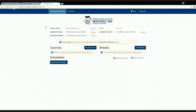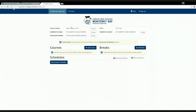Once we're in Schedule Planner, you'll want to make sure you're searching for classes that are open. The course search should automatically be set to search for only open classes, because you're going to be most interested in classes that have seats available. There may be other reasons to search for closed classes in the future, but you'll most likely be looking for open classes.